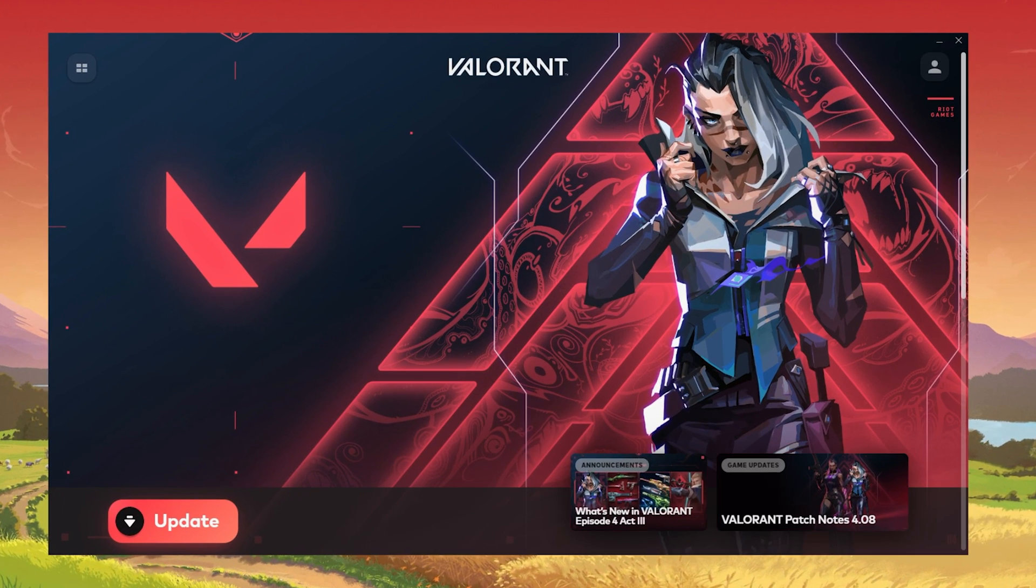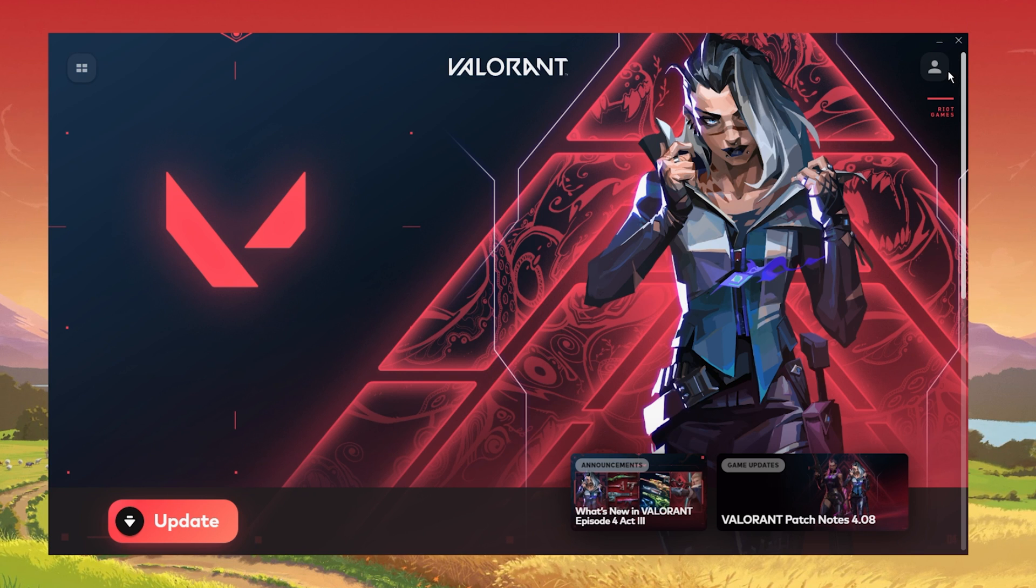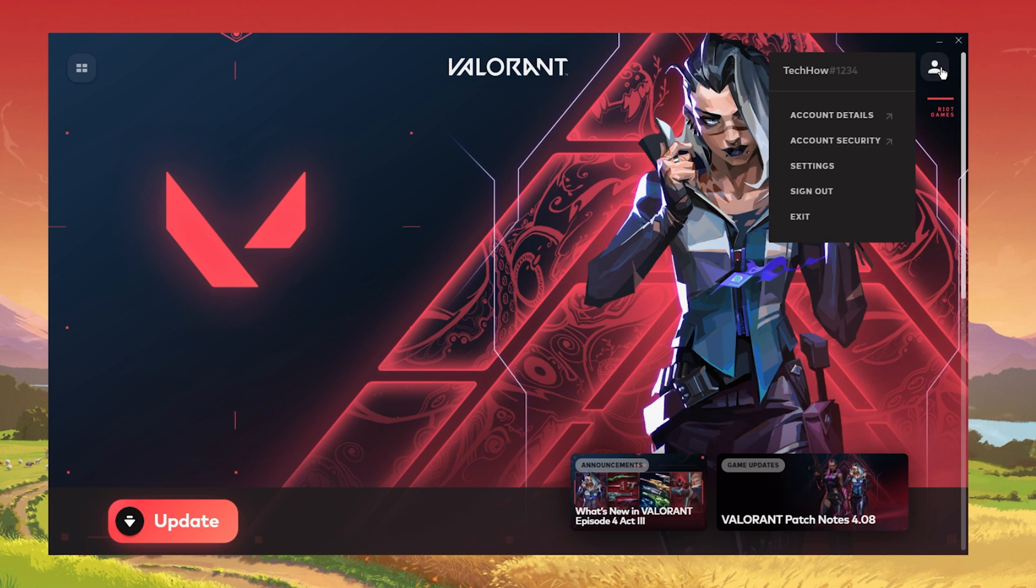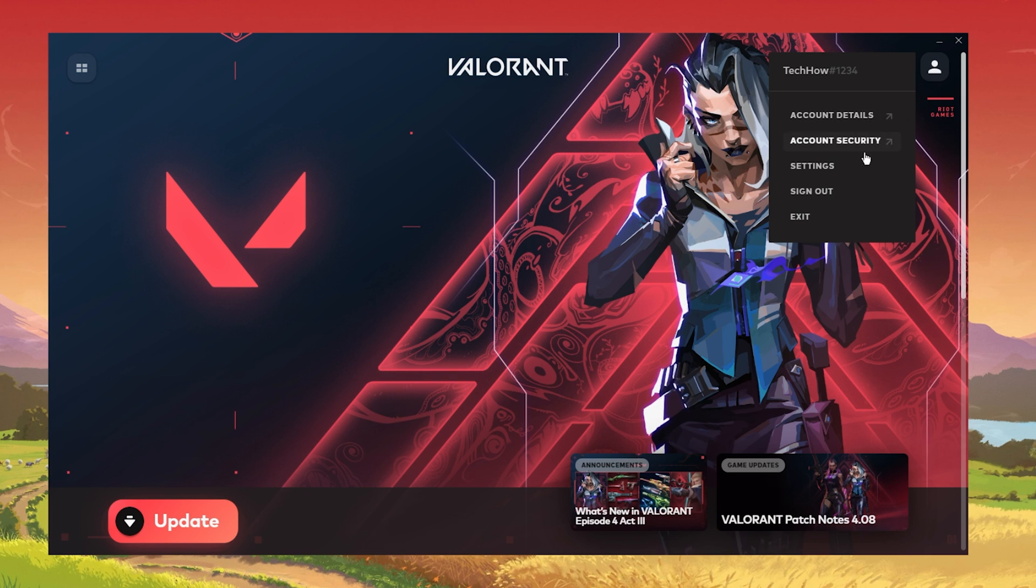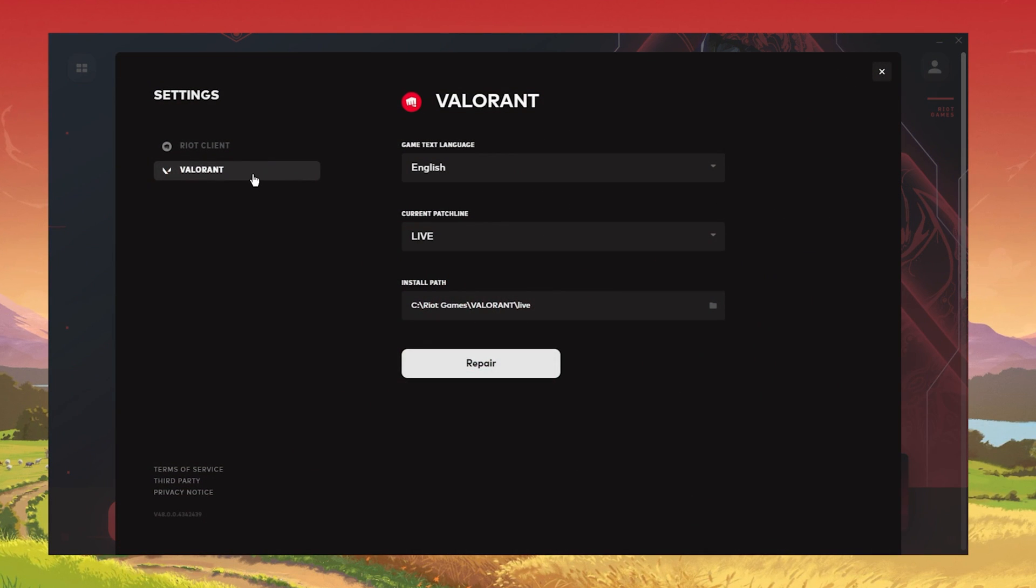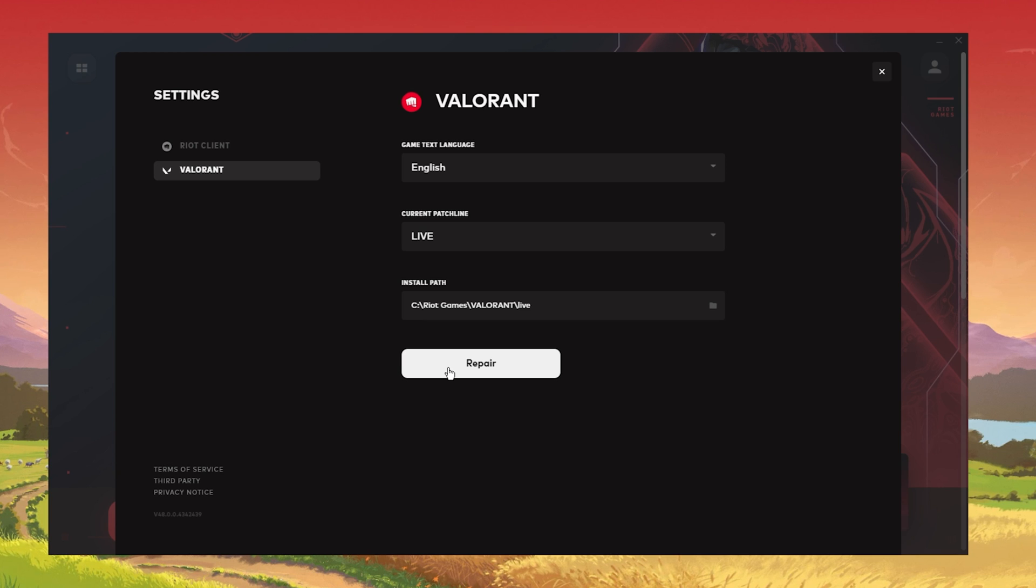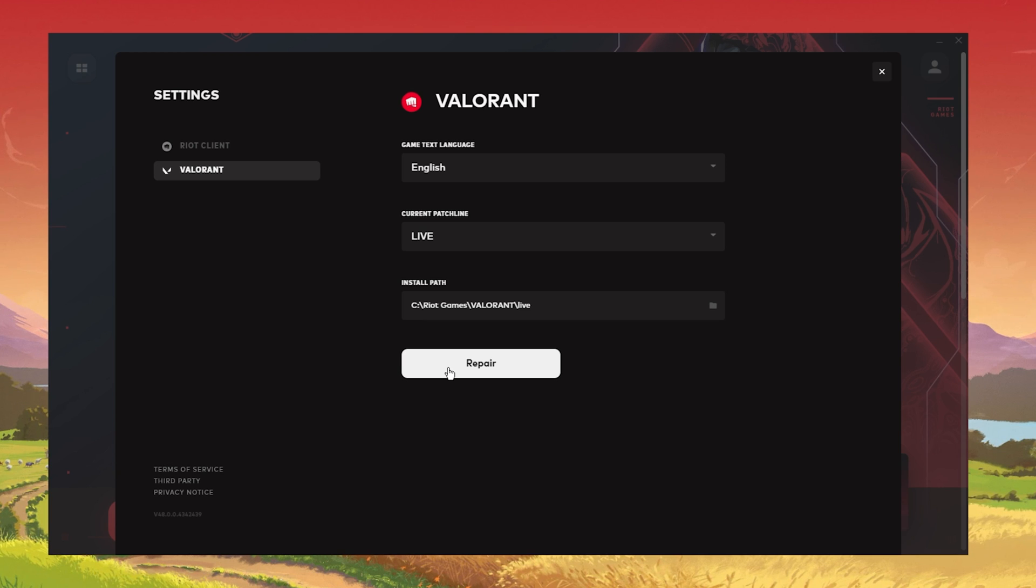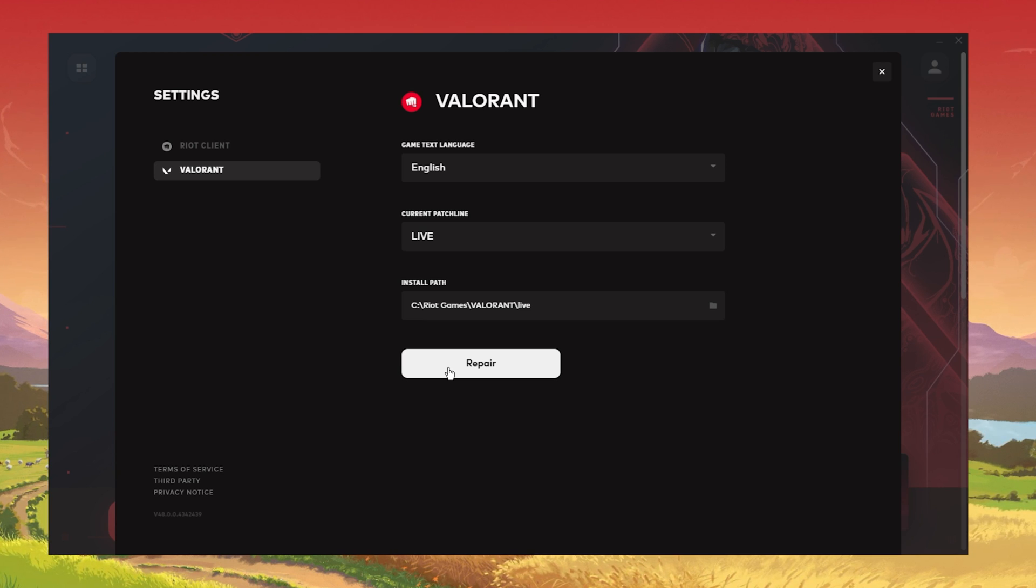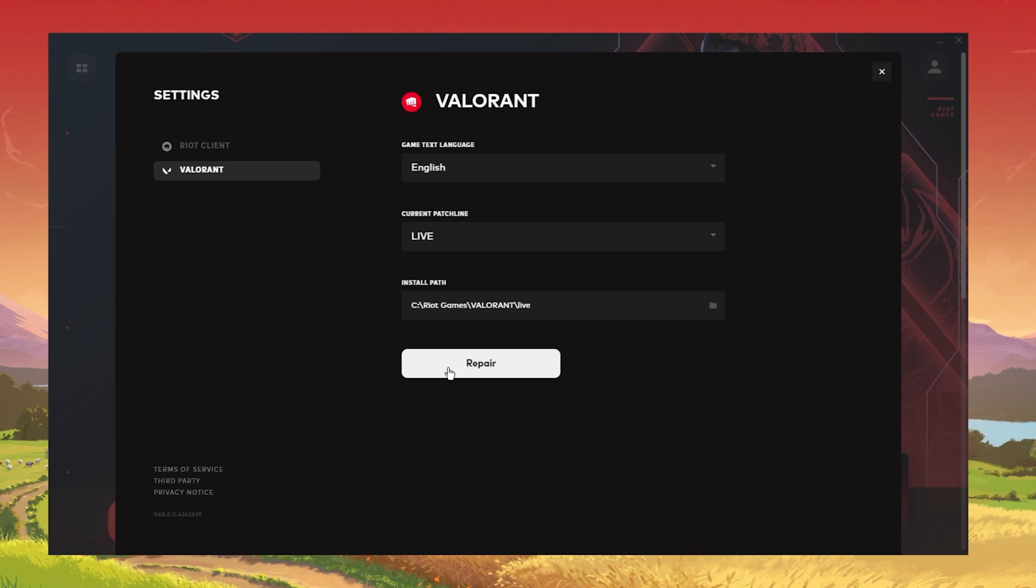Lastly, reopen your Riot Launcher. Click on the Profile icon on the top right and select Settings. In the Valorant section, click on Repair. This will take a minute to verify the integrity of your Valorant game files and will redownload and reinstall any missing or corrupted game files.